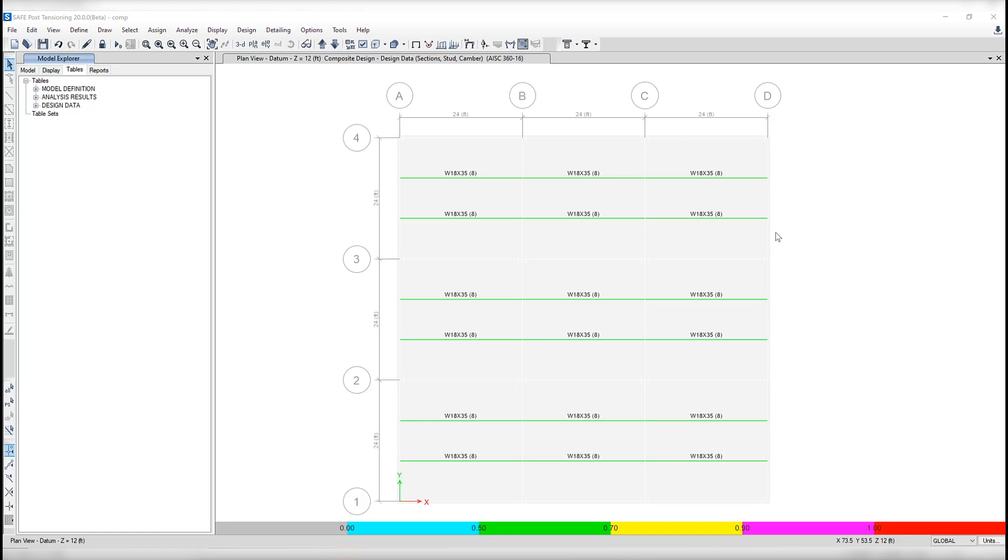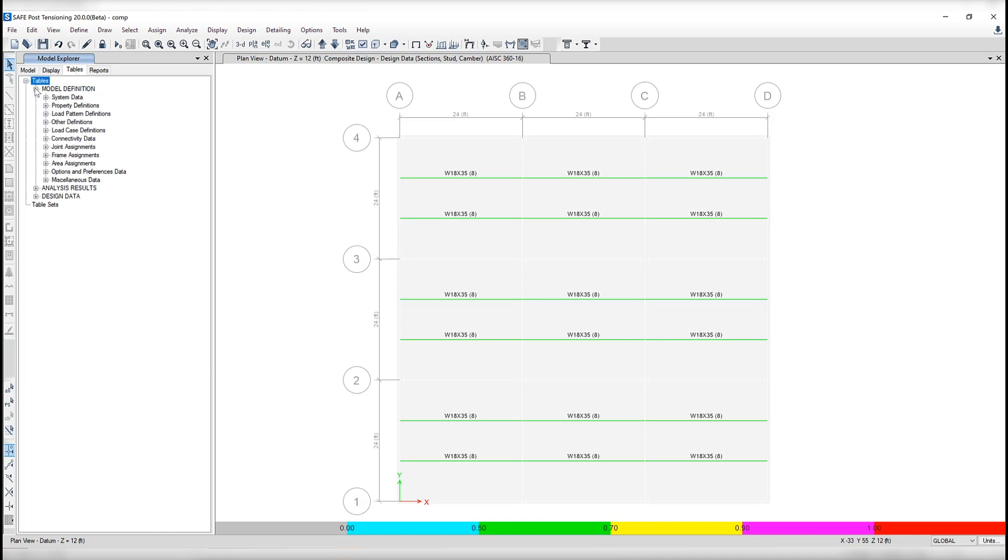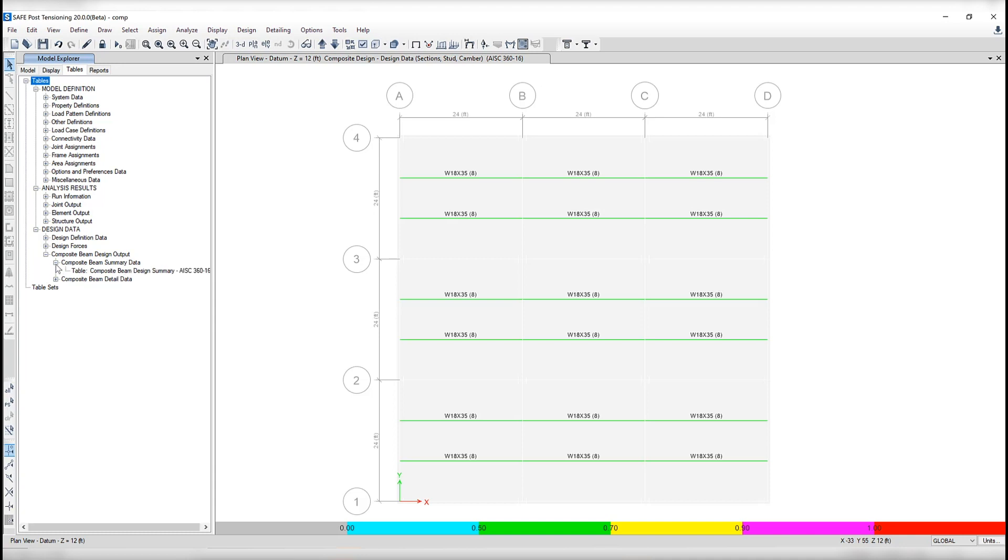Now, if we take a look at some other output, let's go to the model explorer. You'll notice under tables, after you run the analysis and design, you have access to lots of different information. You can click on analysis results, design results, you can see composite beam design output. This can be shown as a beam summary table and as well as detailed information for each specific beam designed.